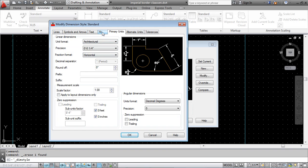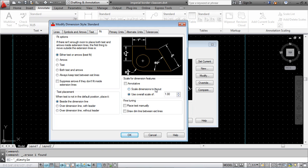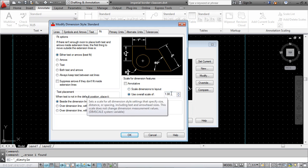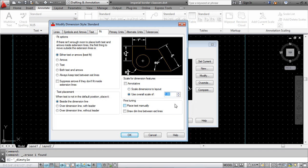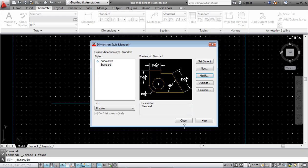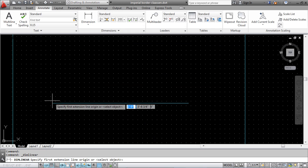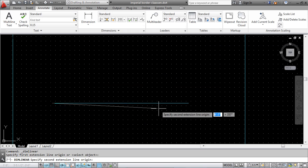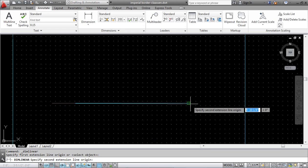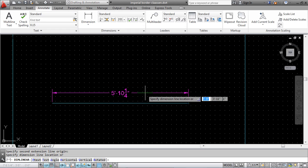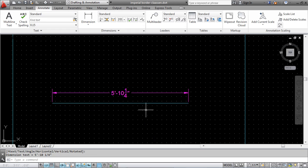Under fit, I'm going to change the scale to 12 because we scaled everything up by 12, so we're going to scale the dimensions up by 12. Click OK and close. When I dimension it now, it's actually in feet, five foot ten and a quarter inches.